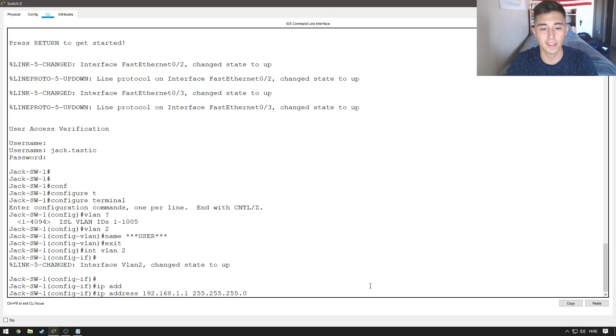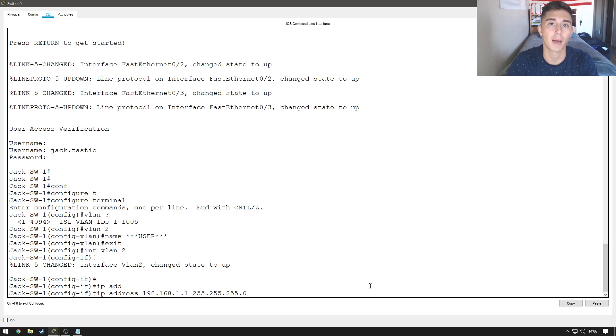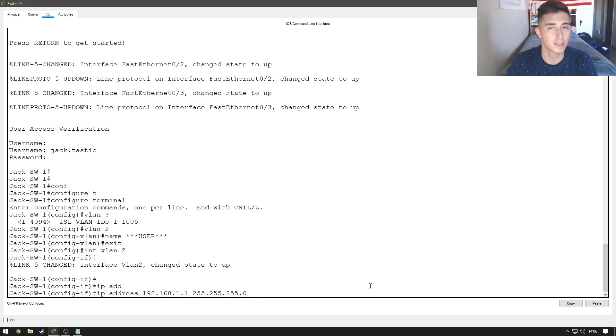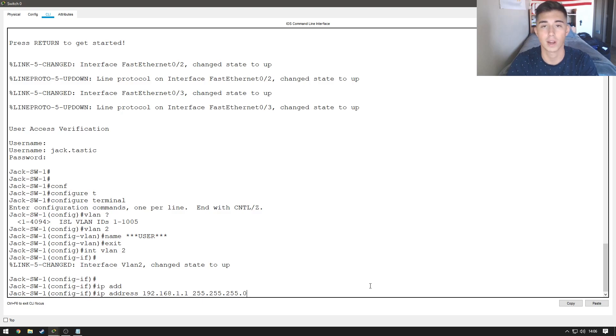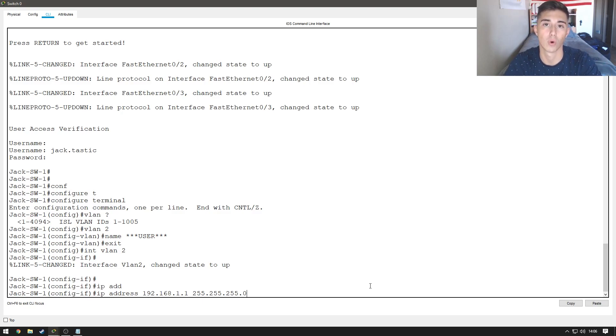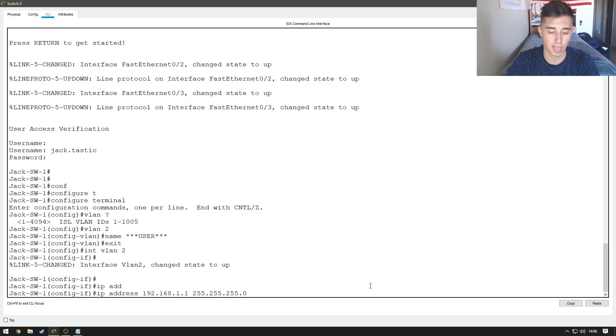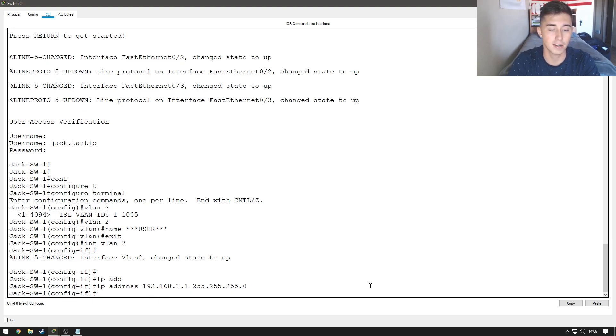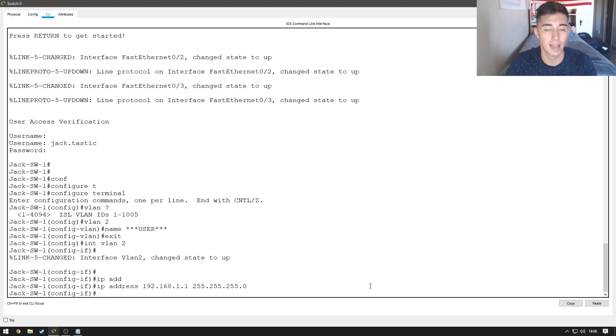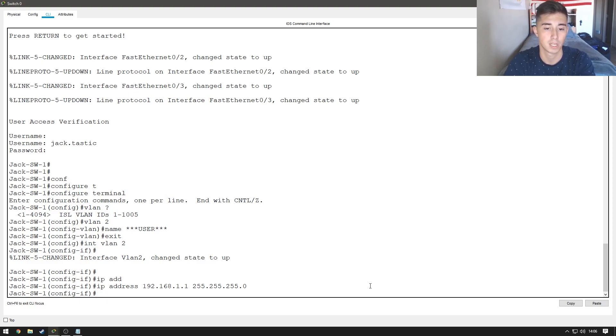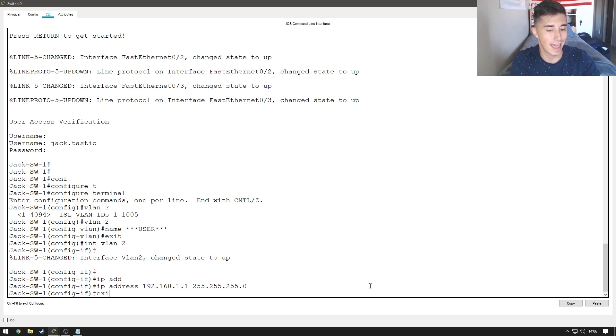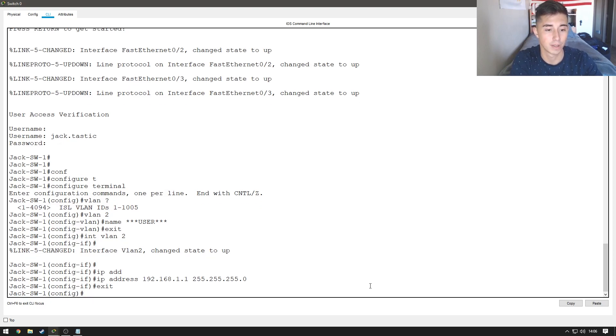...we're just going to do IP add 192.168.1.1 255.255.255.0. So, if you don't know anything about subnetting, don't worry about it. But, I'm going to be releasing another video, which is just going to be like a basic class on subnetting and how to create a subnet for your network. So, let's go ahead and just do this, and if we hit enter, it'll be all good. So, now we've gone ahead and assigned the IP address and the subnet mask to this interface VLAN, and we can go ahead and exit out.